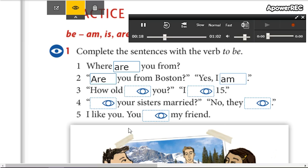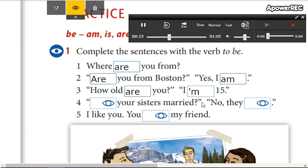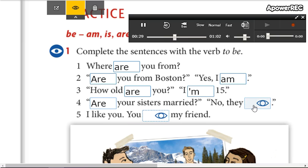Three: How old are you? I'm 15. Four: Are your sisters married? No, they aren't.